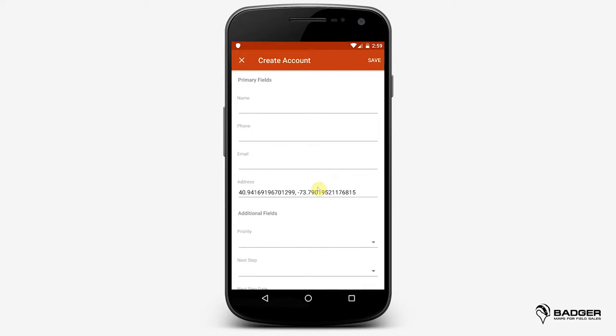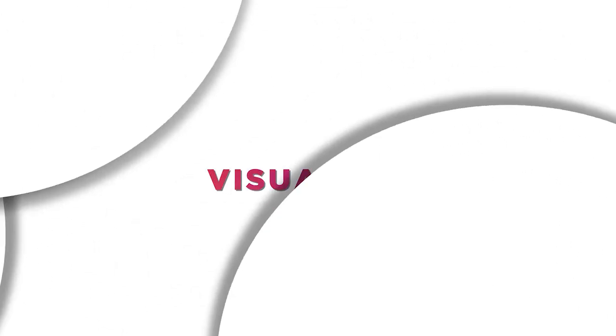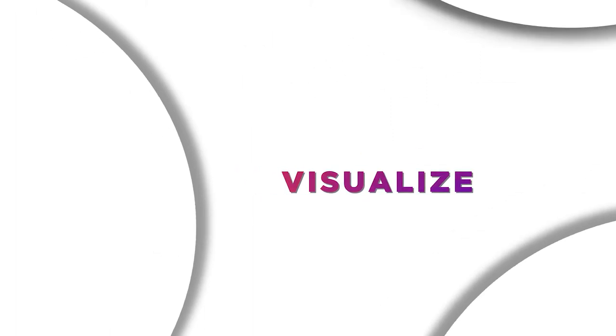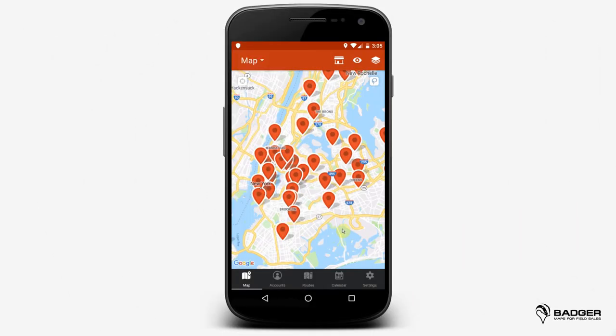Now, let's see how you can get a custom view of your territory using Visualize. Before creating a route, it's useful to see on the map only the accounts you're most interested in. Badger gives you the ability to colorize and filter your accounts so that you can focus on your priorities at all times and even spot great opportunities around you.